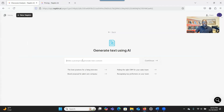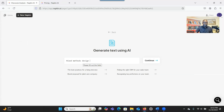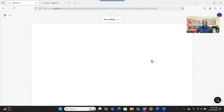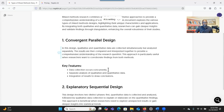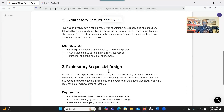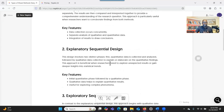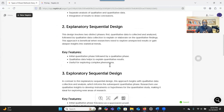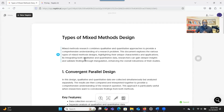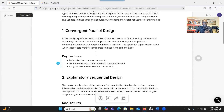Let's say you are very interested in a topic and you want to generate a visual representation. So let's say I just want to know the types of mixed metal design. You type the information that you want the system to help you with, and you click on Continue. Within a few seconds, you get the information about the topic. You can see that the system has provided all the information about mixed metal — the definition of mixed metal design and then the types.